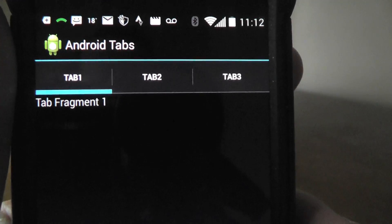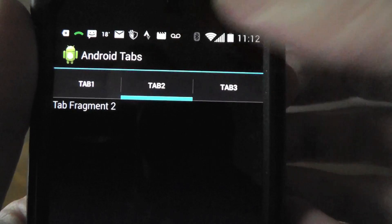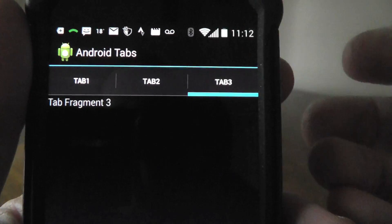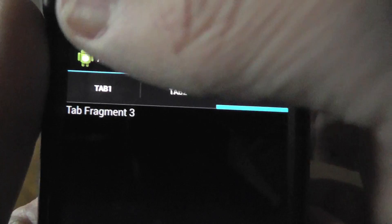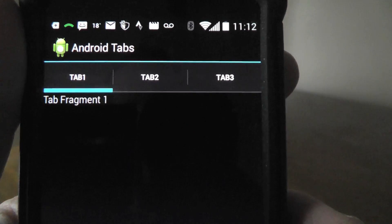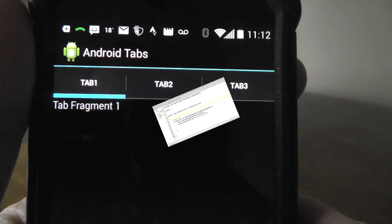So here it is, really, really simple. What we're going to have is whenever these tabs are clicked on at the top of the screen, the fragments underneath are going to change. So let's go over and write the code.